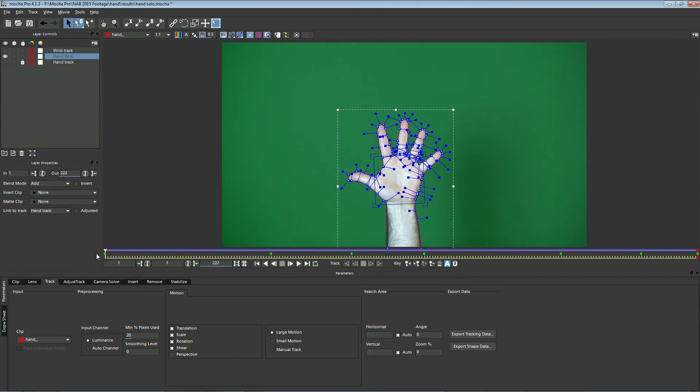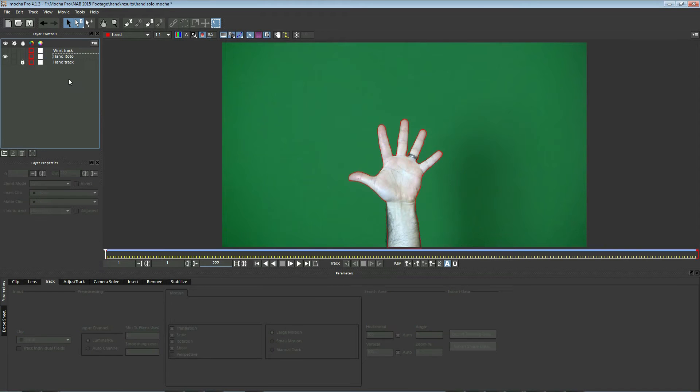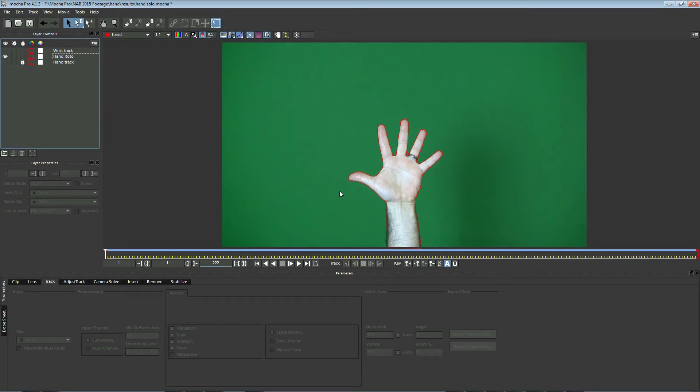Now I used a very simple shot for this demonstration, but what if our fingers had been moving around in here? How would we go ahead and track that? Well, it turns out Mocha is very good at just picking one area that isn't moving and using that as the track. And I did that here.